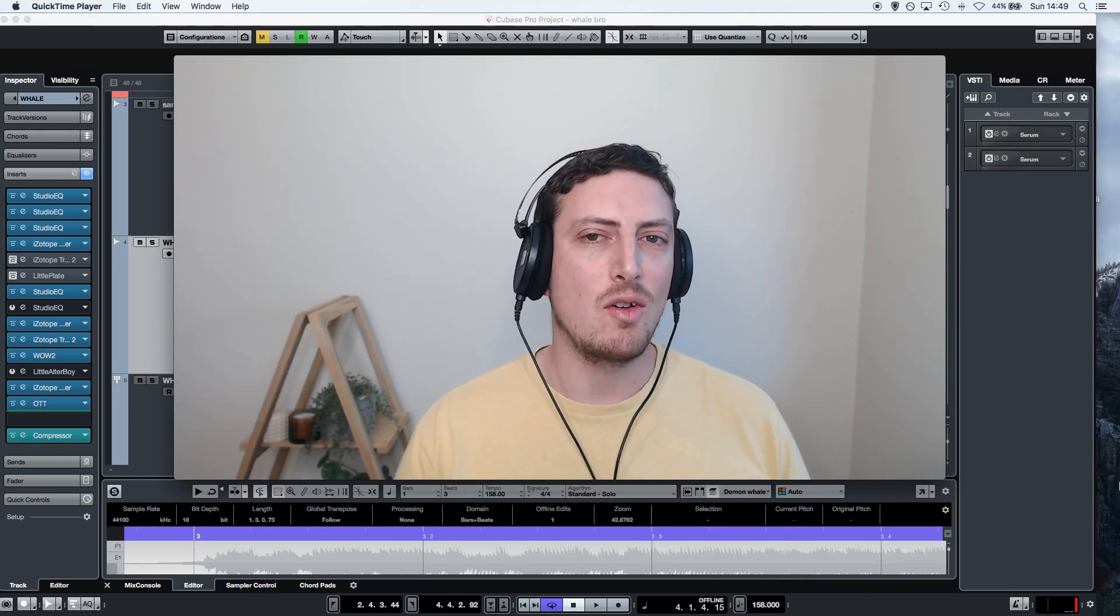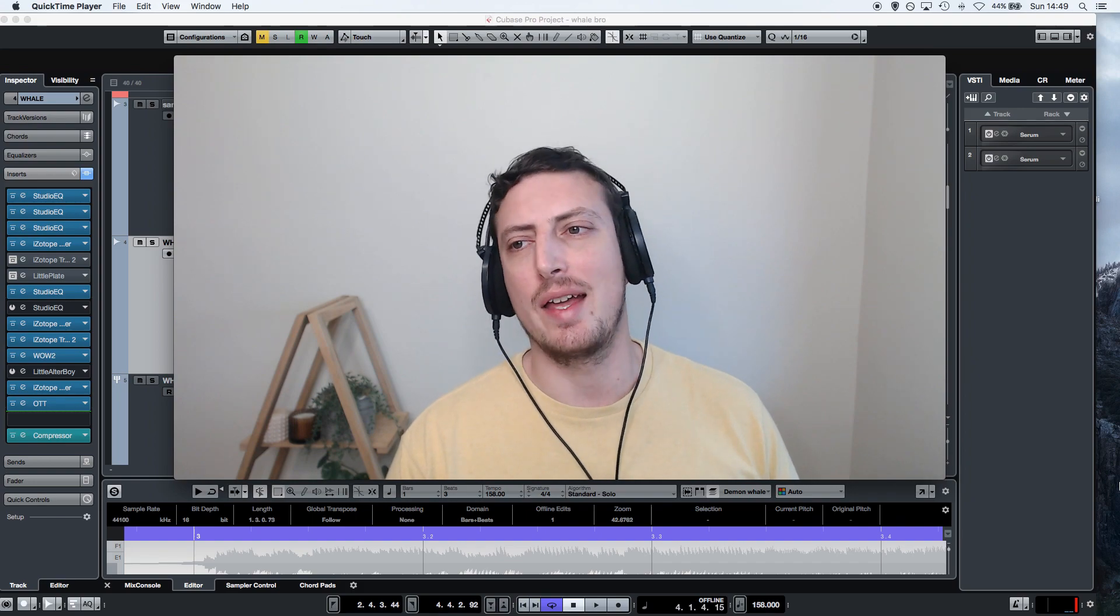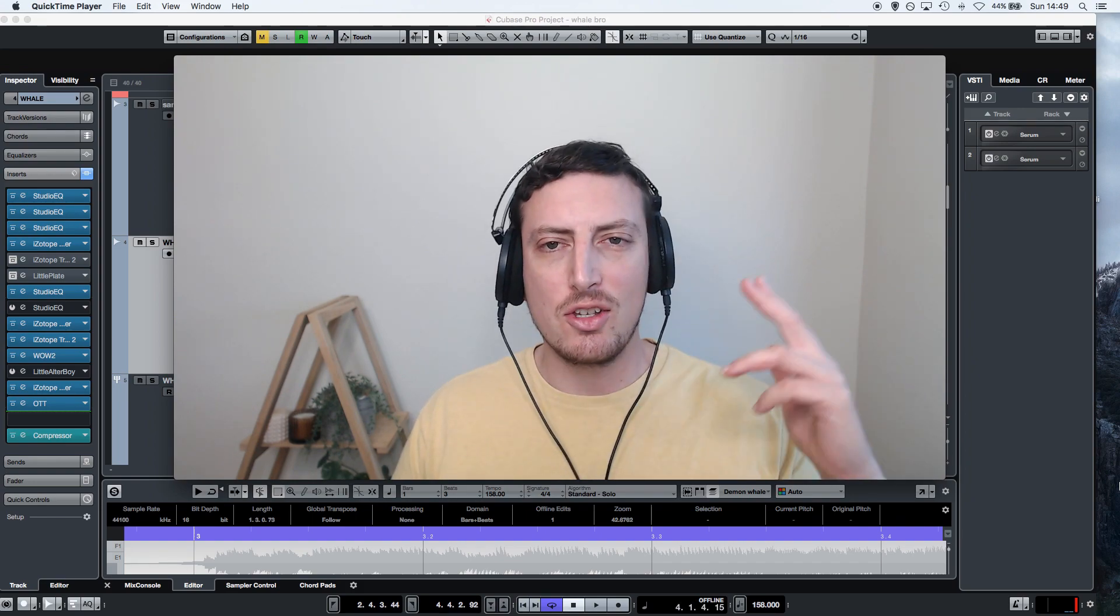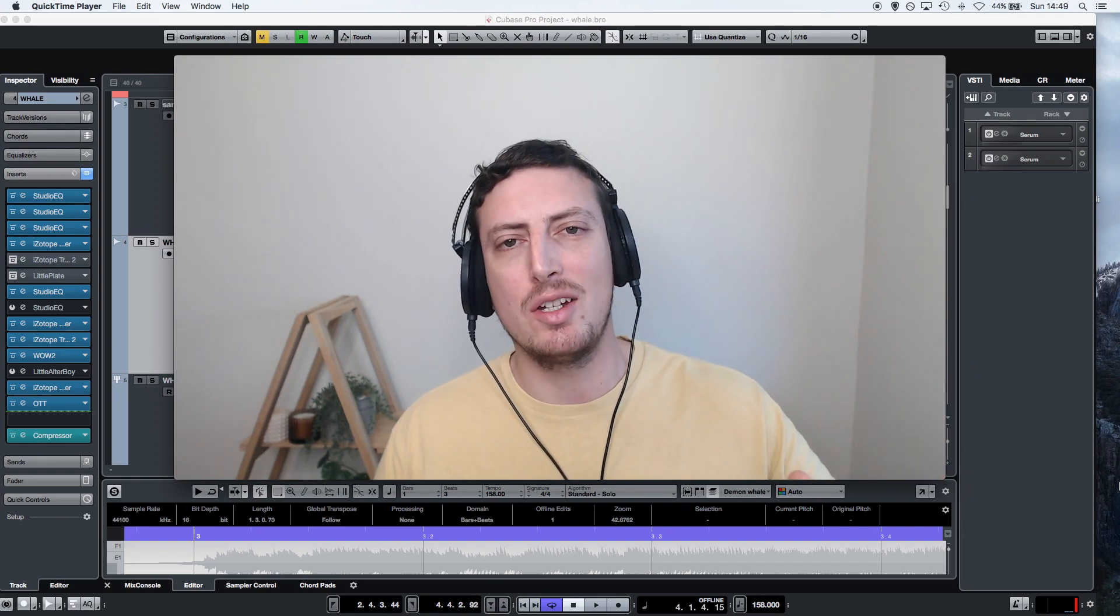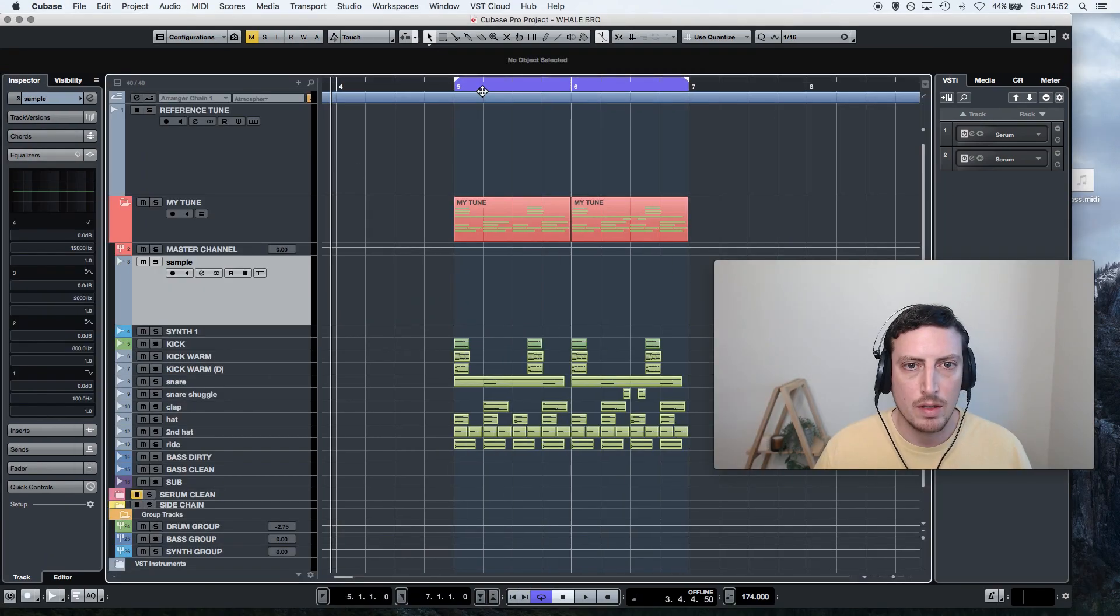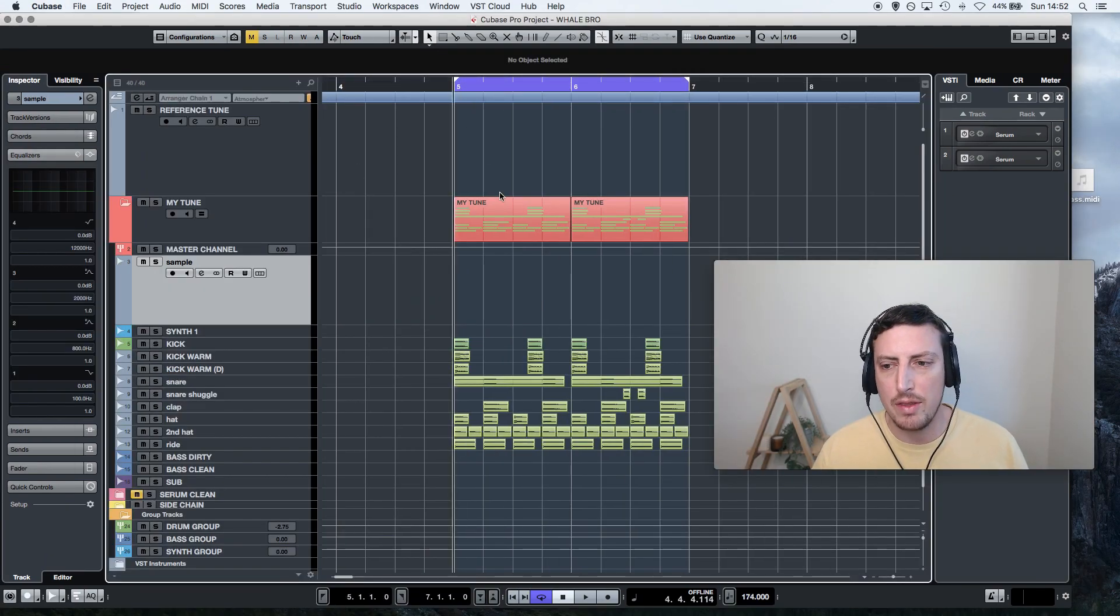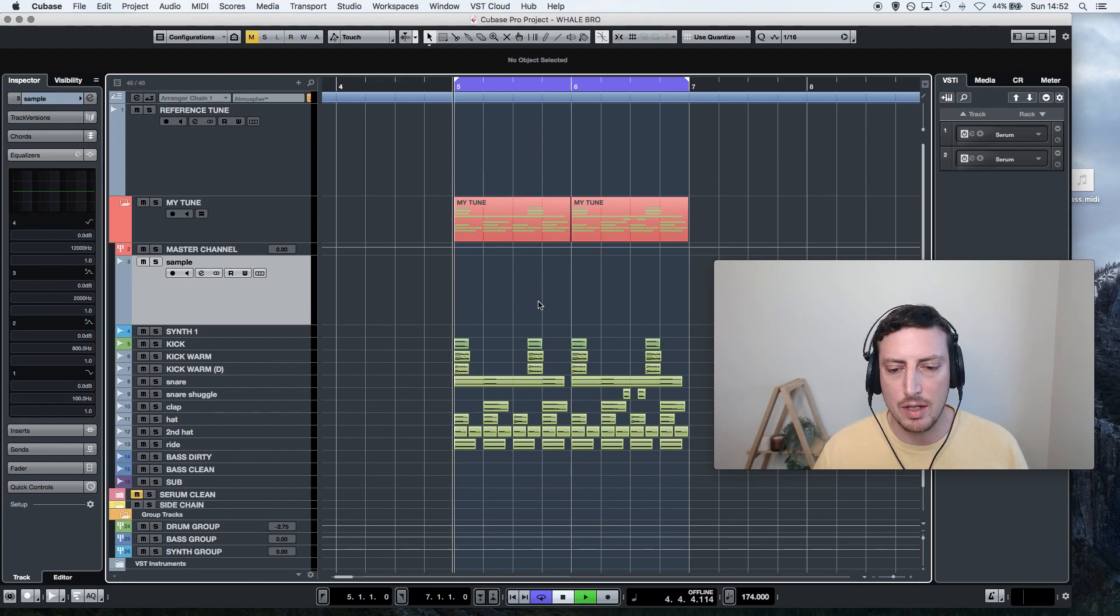All right, that's enough satanic whale bass right there. Let's go see if we can put it into a beat. All right, so I got this simple beat right here. Check it.